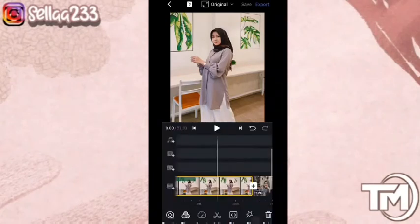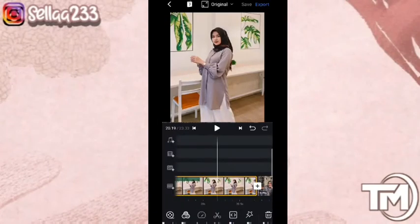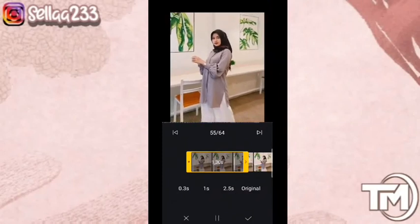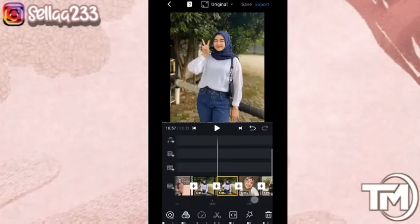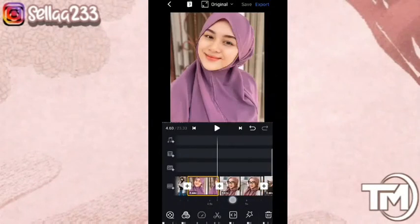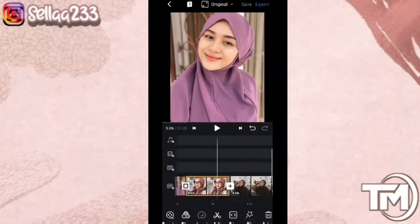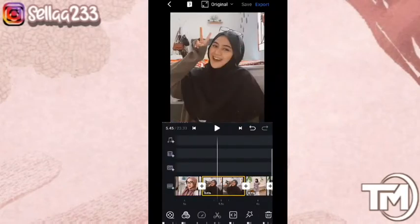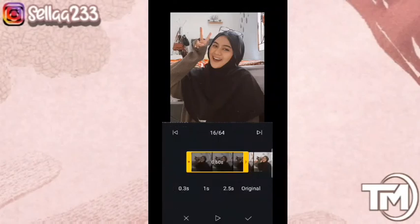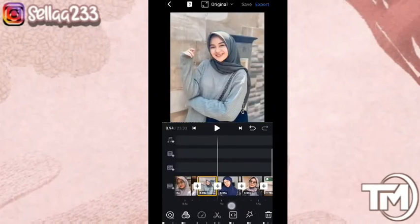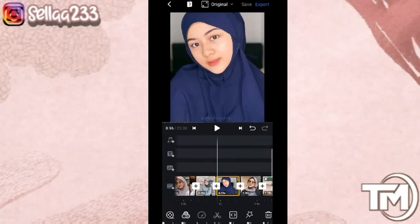Jika sudah, klik checklist. Untuk selanjutnya kita akan masuk ke bagian transisi — kita pilih dari foto ke-14. Di sini antara foto 14 dan 15 kita akan tambahkan transisinya di bagian zoom out, kemudian klik checklist. Masuk lagi ke foto ke-26 — transisi foto 26 dan 27 di sini kita akan menggunakan zoom out.